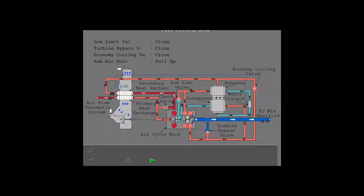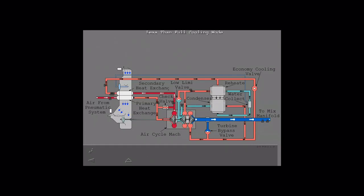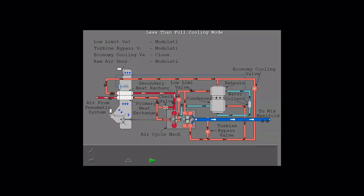If less cooling is required, air bypasses the second stage turbine by turbine bypass valve. The low limit valve controls the amount of reheater air that goes around the first stage turbine of the ACM.